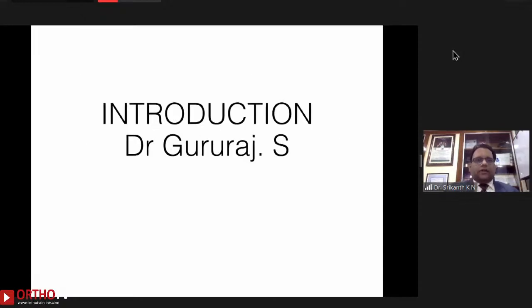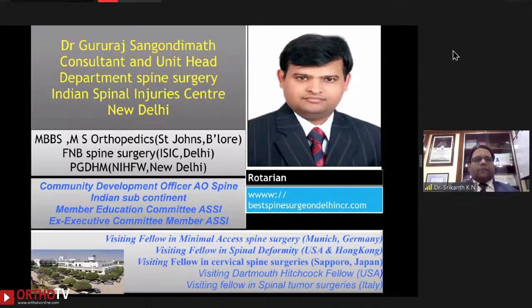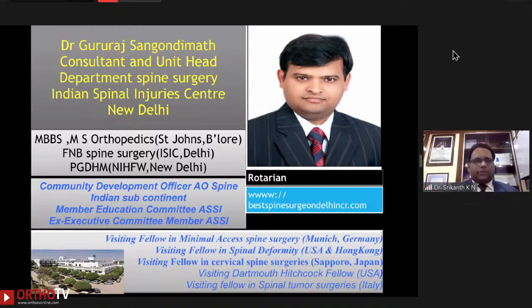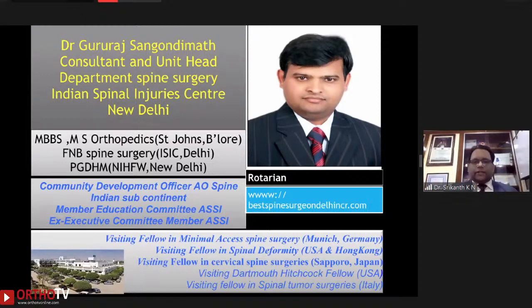Introduction to Dr. Gurraj Sanghandi Bhat. He is a consultant and unit head at the Department of Surgery, Indian Spinal Injury Center, New Delhi. He did his MBBS and MS from St. John's Medical College, Bangalore. He is a community development officer, AO Spine Indian Subcontinent, and a member of the education committee of Association of Spine Surgeons of India. He was a visiting fellow in minimally invasive spine surgery in Munich Germany, spinal deformity in USA and Hong Kong, cervical spine surgeries in Sapporo Japan, and was a Dartmouth-Hitchcock fellow in the United States, and a visiting fellow in spinal tumor surgery in Italy.